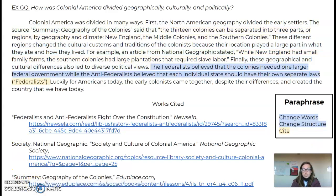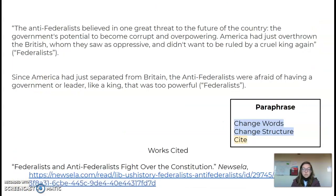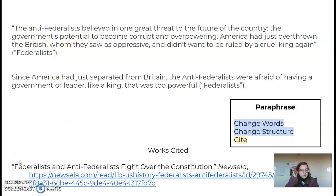If you are paraphrasing, that means putting information in your own words. You have to change the words, change the sentence structure or organization, and you still have to have an in-text citation at the end of the sentence. So I'll give you an example here. This is a direct quote from the source 'Federalists and Anti-Federalists Fight Over the Constitution.'